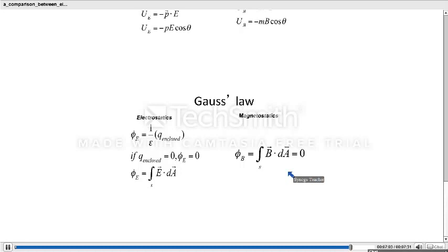As you have seen, there is no significant difference between the mathematics involved in electric and magnetic fields. So if you study any one field properly — gravitational, electric, or magnetic — the rest will become very easy for you. That's it for today's session. Thank you.